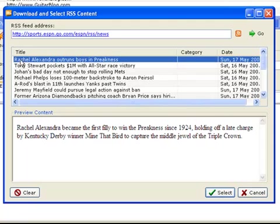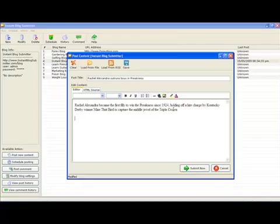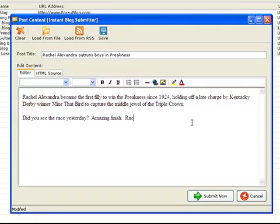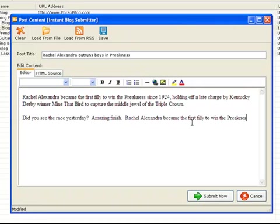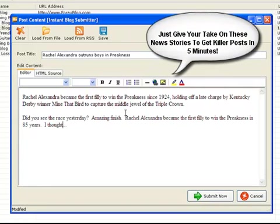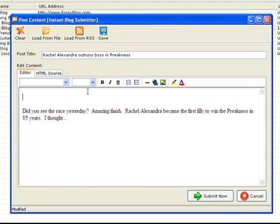So let's go ahead and select about the horse race that happened. Hit select, and we can give it our own custom title for what we want to capture in the search engines. And we can create a quick post simply by giving our take on the story. So we may just say, did you see the race yesterday? Amazing finish. Rachel Alexandra became the first filly to win the Preakness in 85 years. I thought, and then you can go on and leave your take. It does not have to be long because your audience already has seen the race and they know the story. So you're just getting their comments on the story and giving your take on it. And that's how quick and easy it can be.